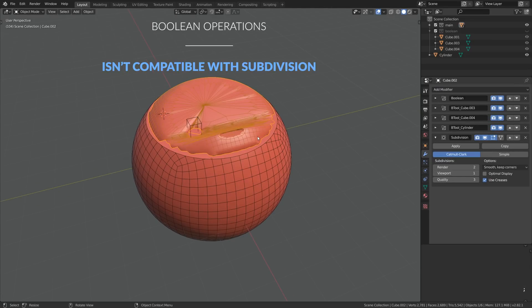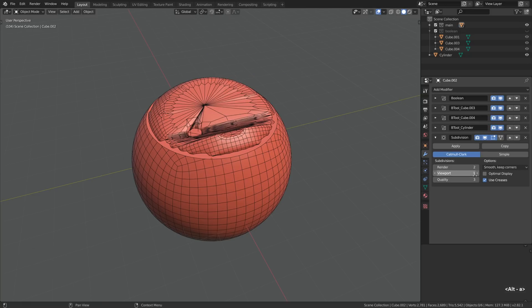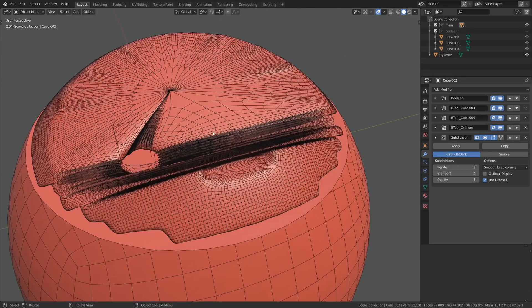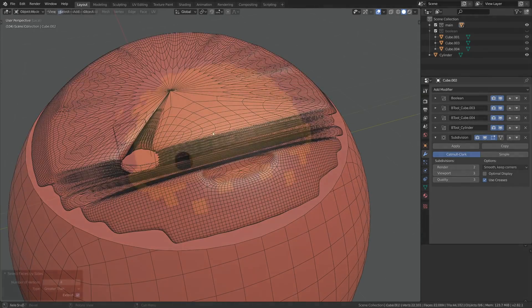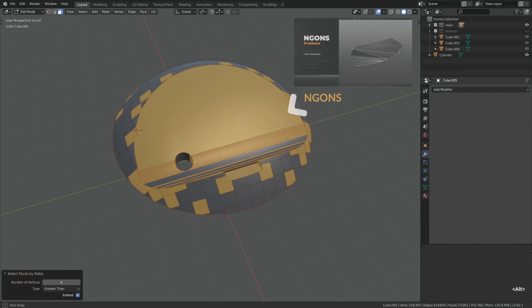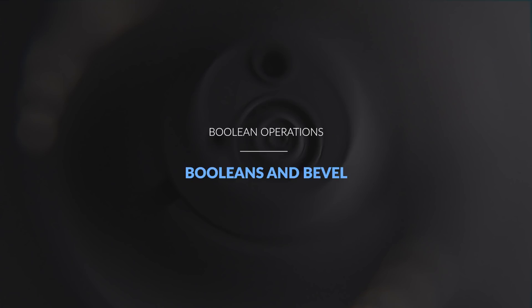And the other thing that is totally worth repeating is that the use of subdivision surface modifier is strictly forbidden with the after boolean topology. You know, for good or bad, an inherent property of the after boolean topology is that it is full of ngons, polygons with more than five edges. Feel free to watch one of our tutorials from the course, we explained it in a lot of detail.